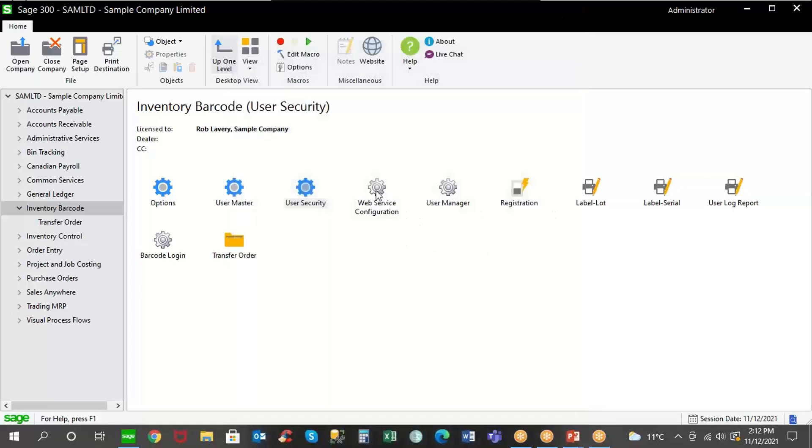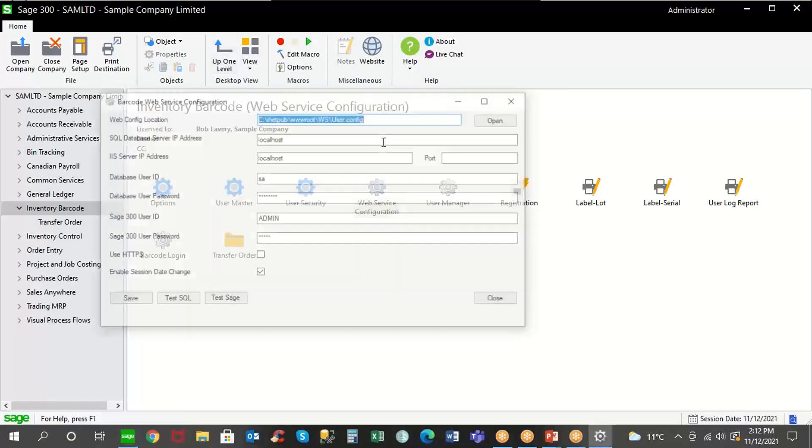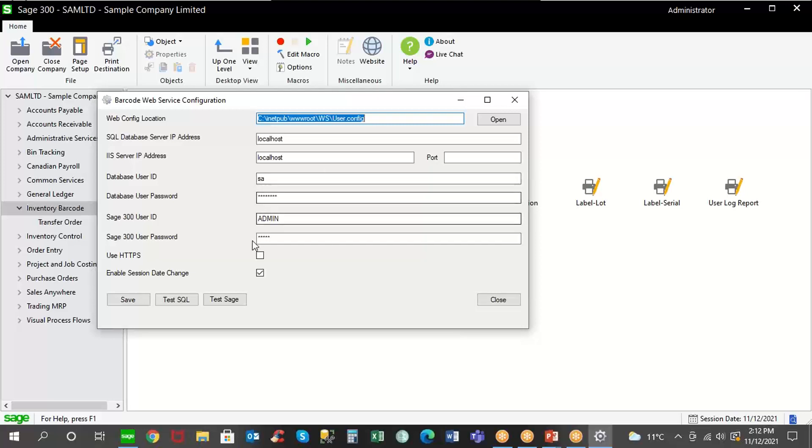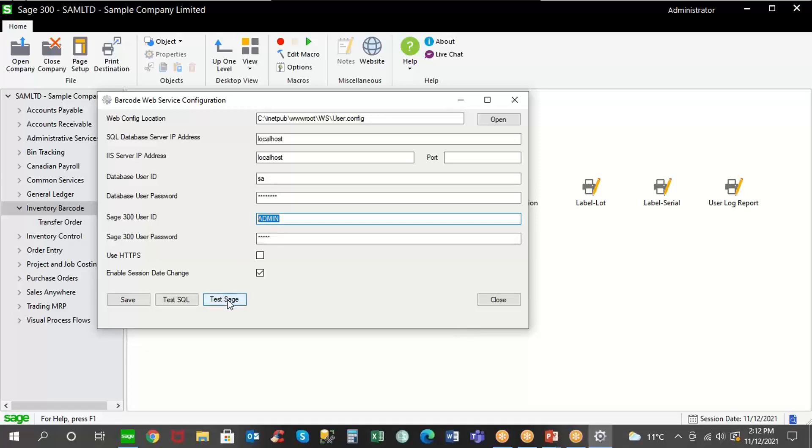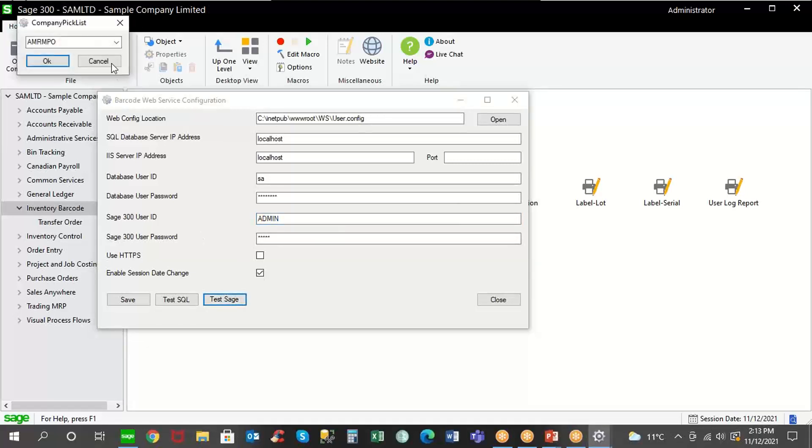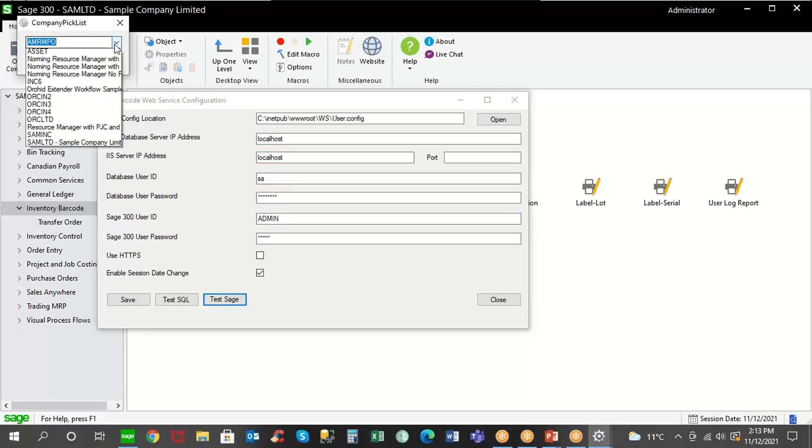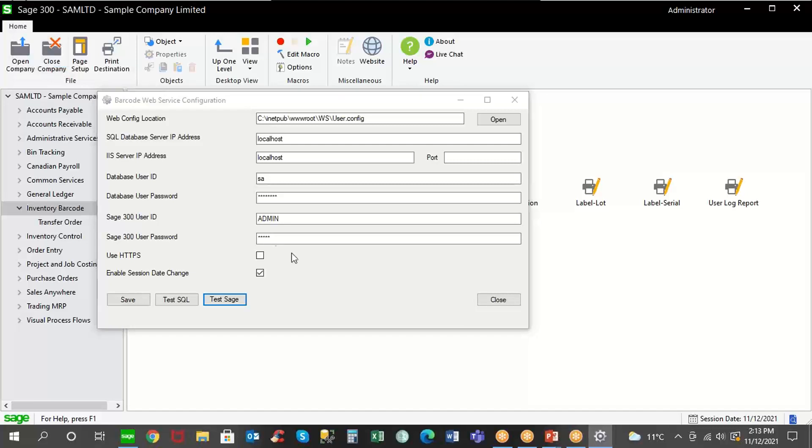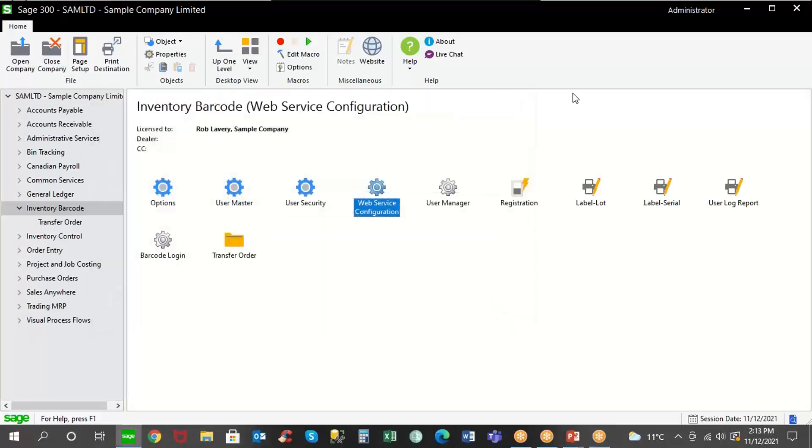Now, in addition to that, we're running the barcode system as a Wi-Fi service. So we integrate by looking for the IP address of the server where Sage 300 is installed and the SQL database. Now, you can deploy this on a separate web server if you wish, or you can tie it to the application server or the database server. That's your choice. The login ID and password here is both for the database as well as Sage 300. So what this means is that we need one dedicated Sage LANPAC license in order for you to be able to connect all your barcode users into Sage 300. And then when you run the test, you choose the company just to make sure that you're able to integrate the barcode transactions into Sage 300. So once you're connected, you're good to go.